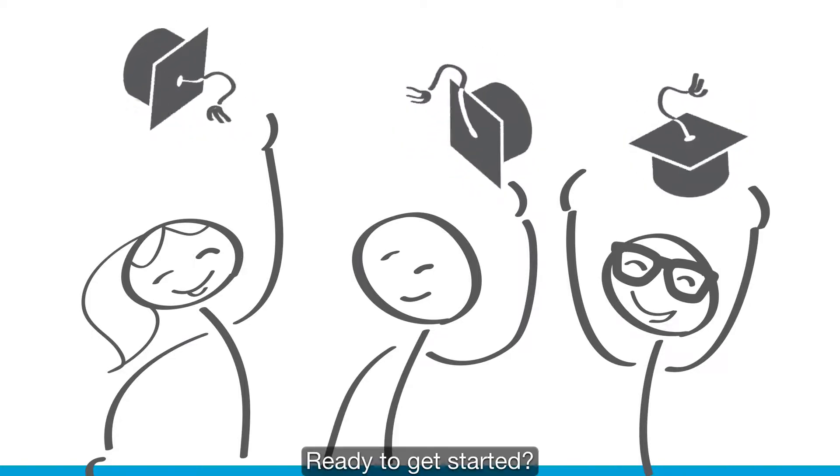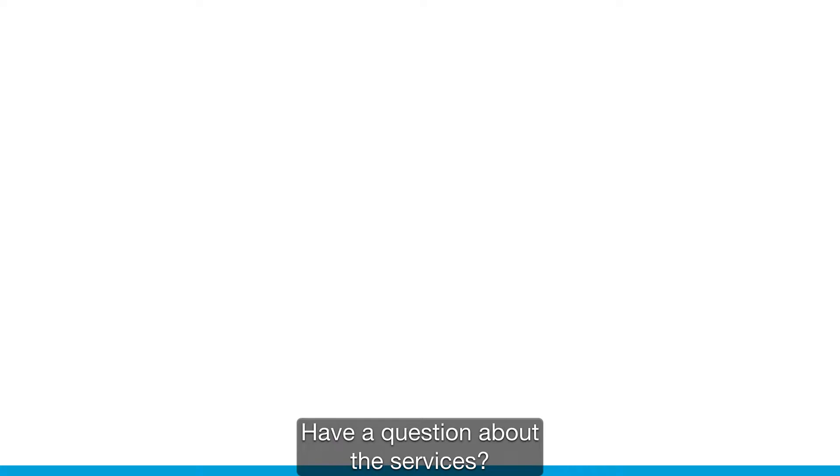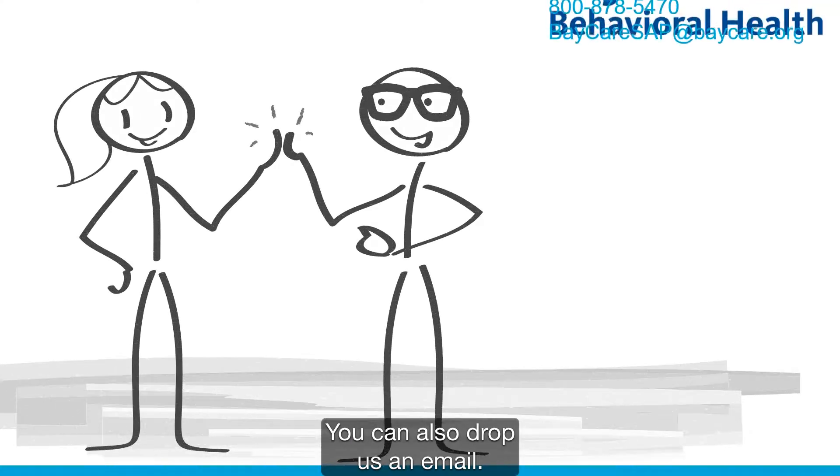Ready to get started? For immediate assistance, give us a call. Have a question about the services? You can also drop us an email.